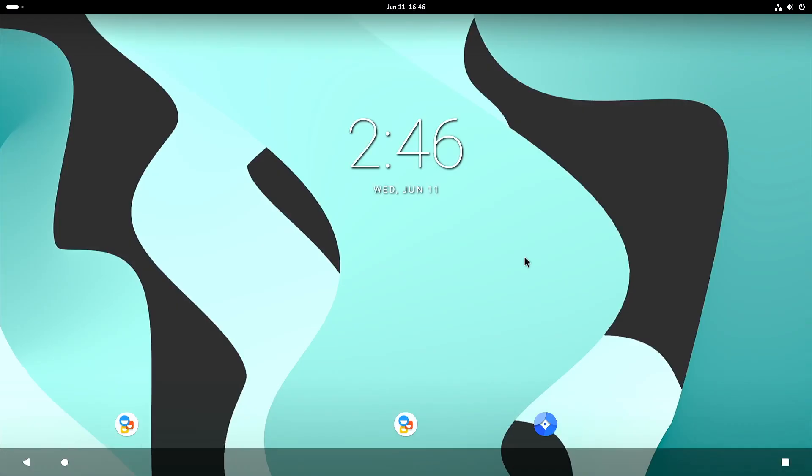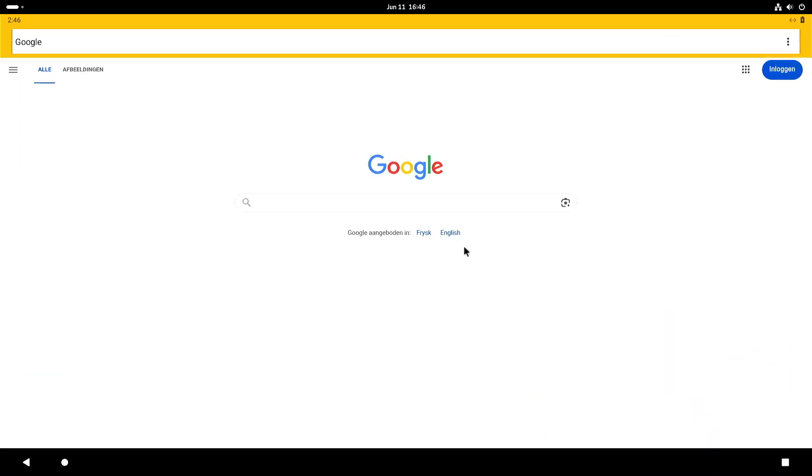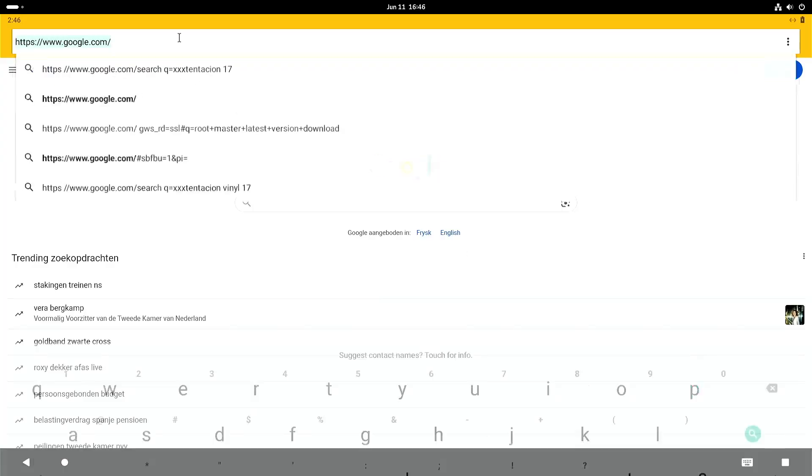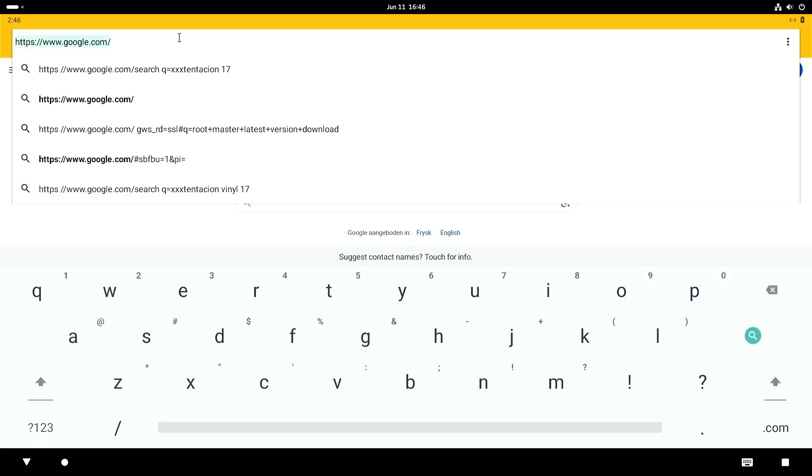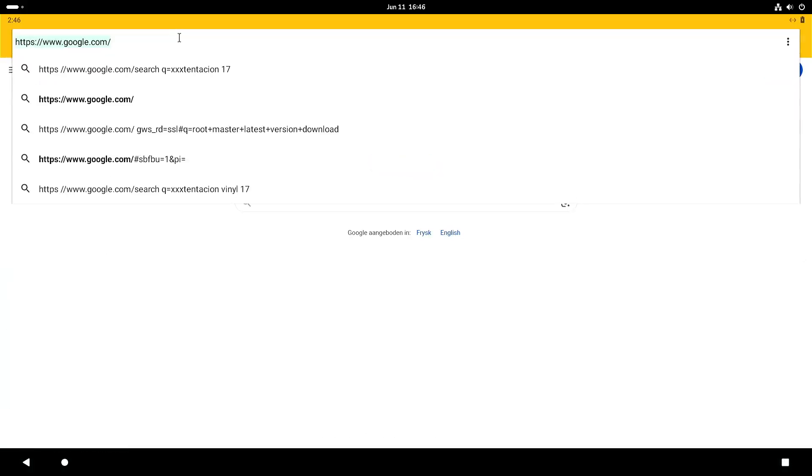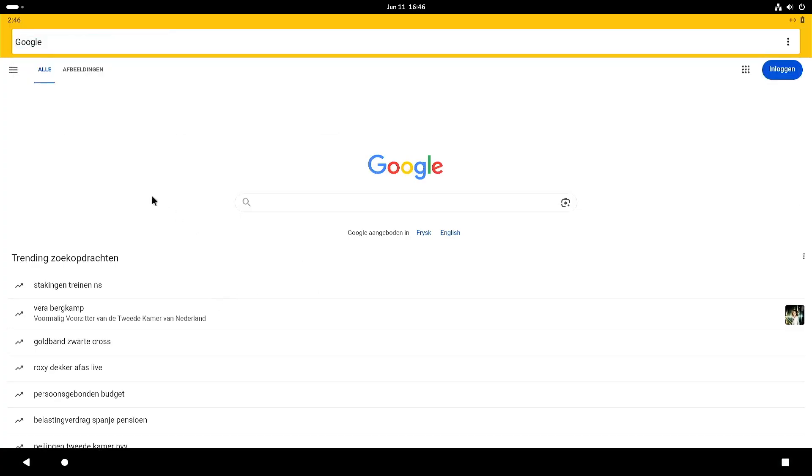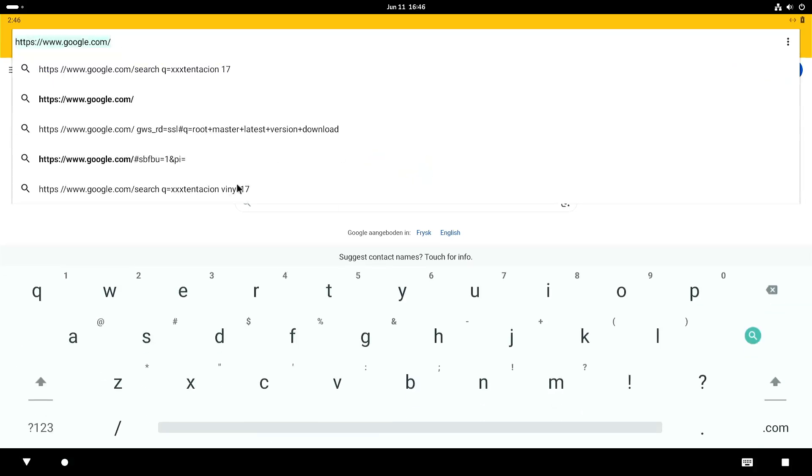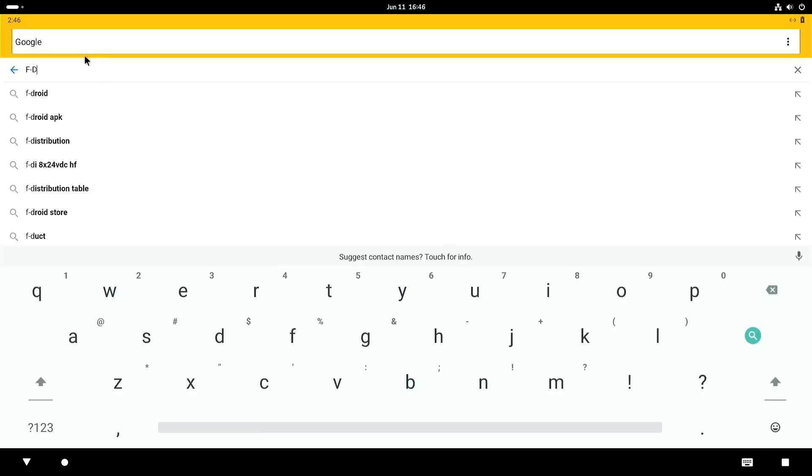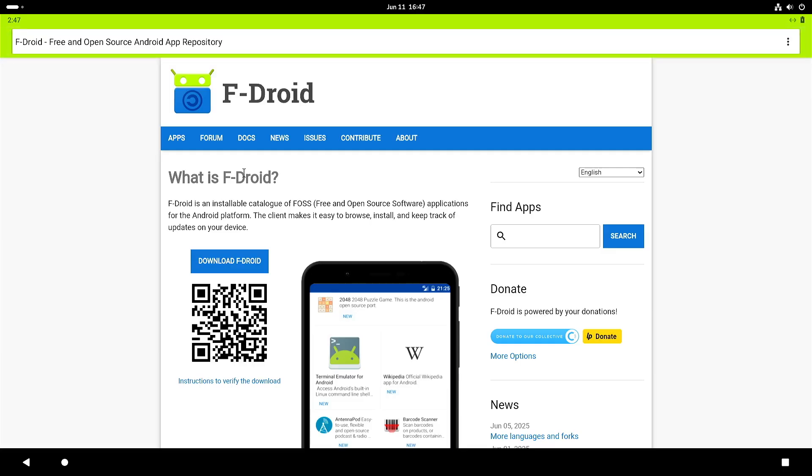So it comes standard with I think it's Chromium. So what I did was I searched for F-Droid. I mean you can also try to install the Google stack. I don't think that's really officially supported but there are ways to do it. But in my case I just downloaded F-Droid.